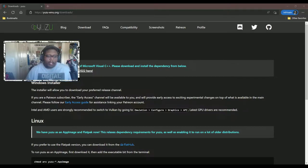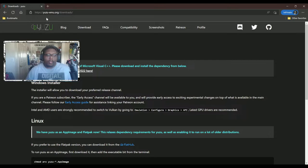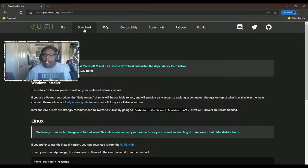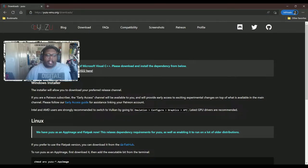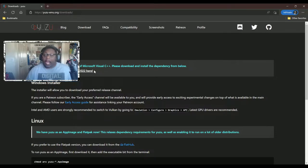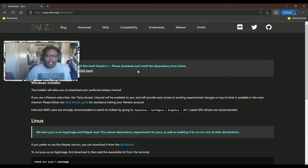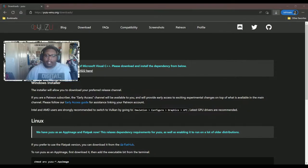First thing you're going to want to do is go to this website here, yuzu-emu.org, and click on the download link. You're going to need to download Microsoft Visual C++ 2022. I already have this installed on my PC, so I'm not going to do it again, but it's really simple. I'll do it again just for the sake of showing you guys how to do it. Agree to the terms, install.